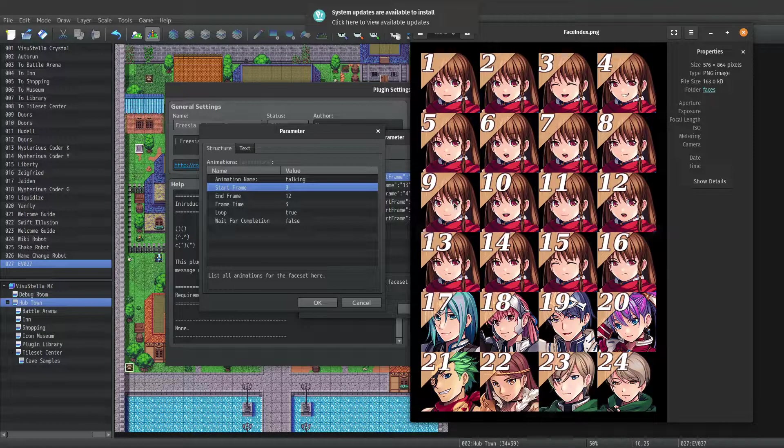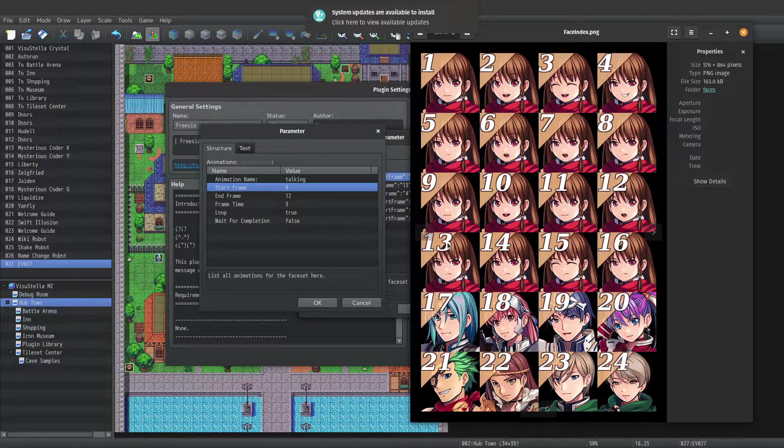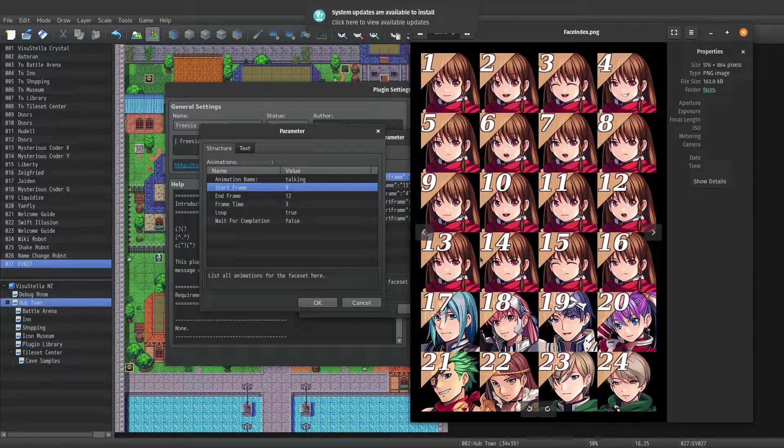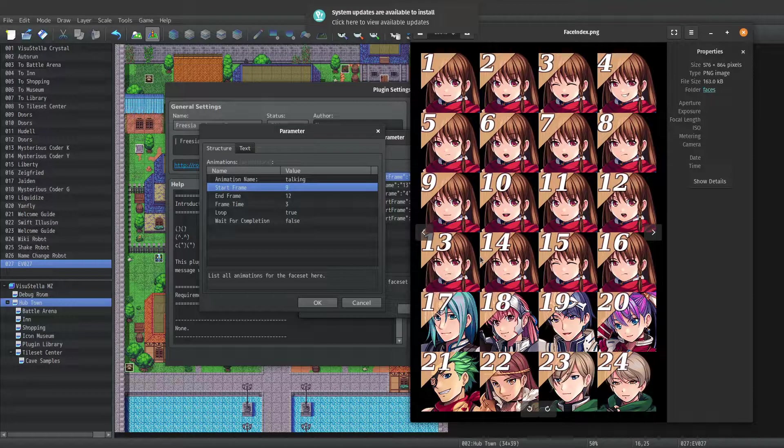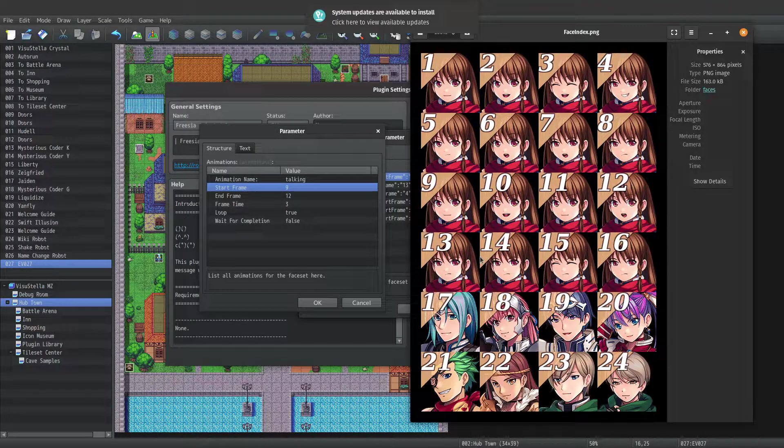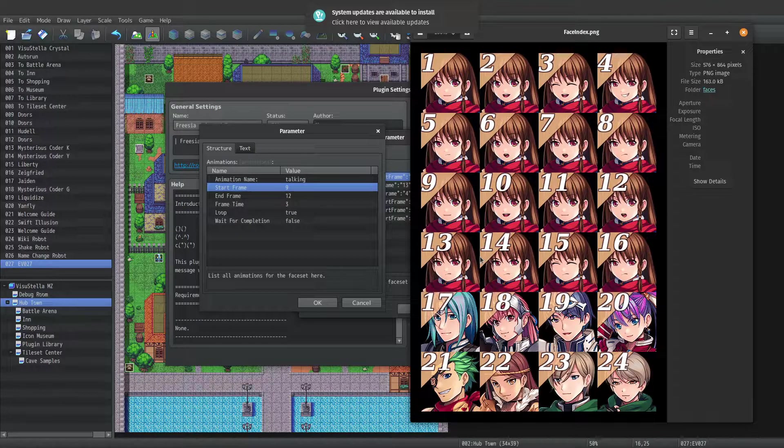My idle animation is actually frame 13 to frame 16. For this one I have three frames that are exactly the same with the eyes open, and one frame with the eyes closed.